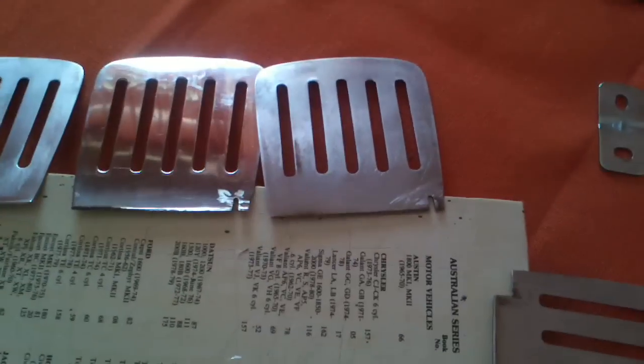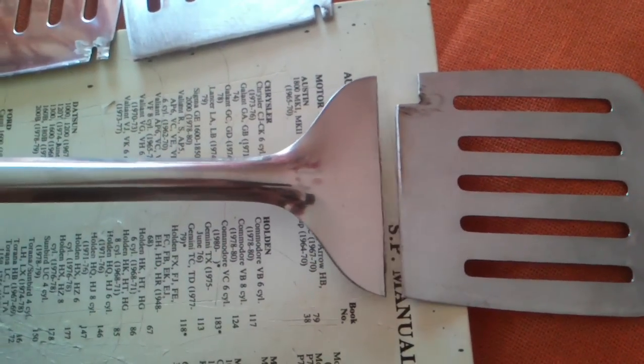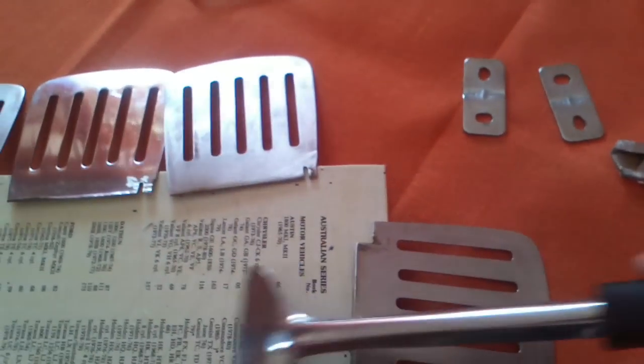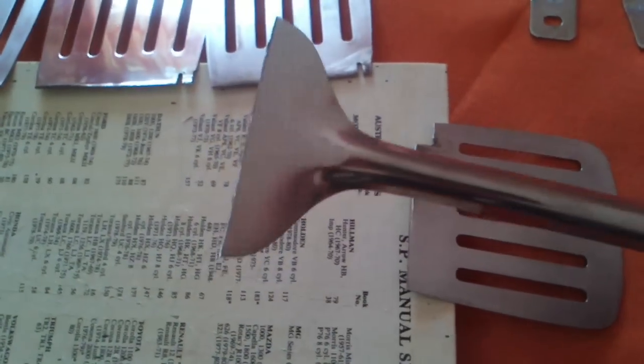The stainless steel plates that I'm using are actually pancake spatulas. See, they used to be connected. I just cut them off. I can use this later on for scraping something or use it for the barbecue or something.